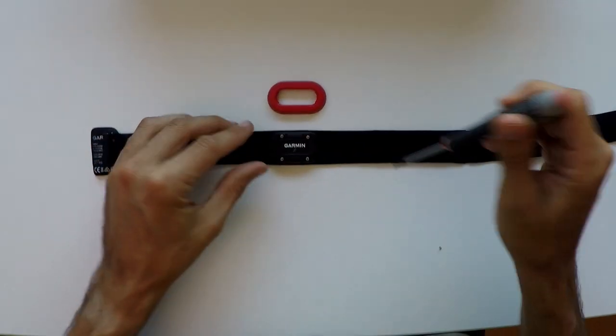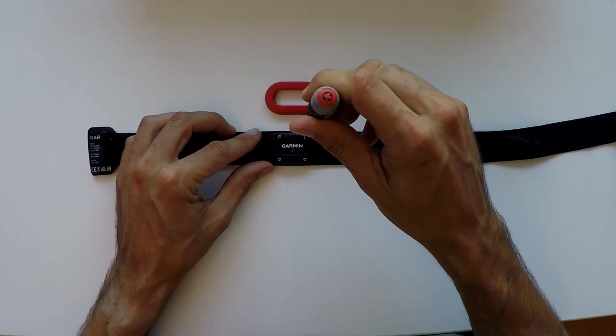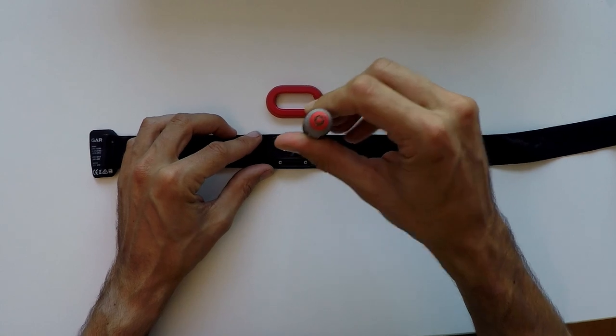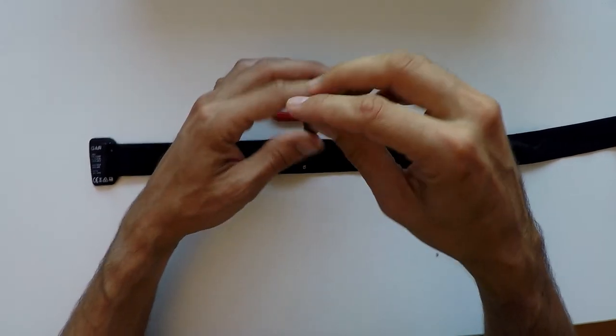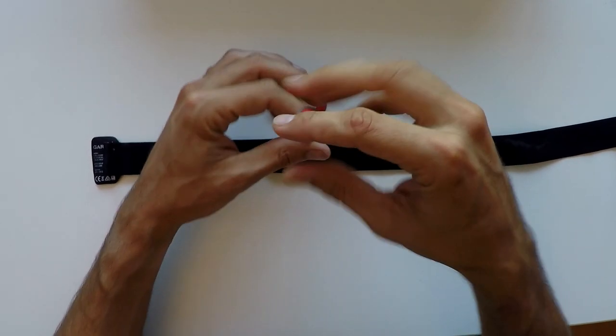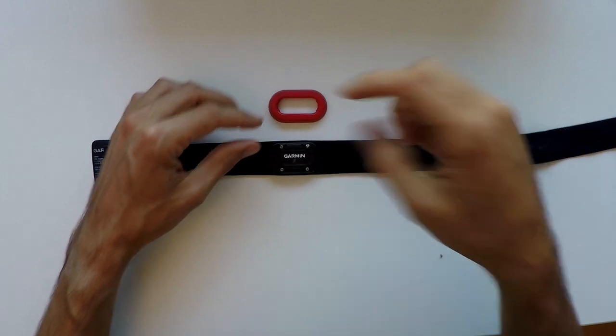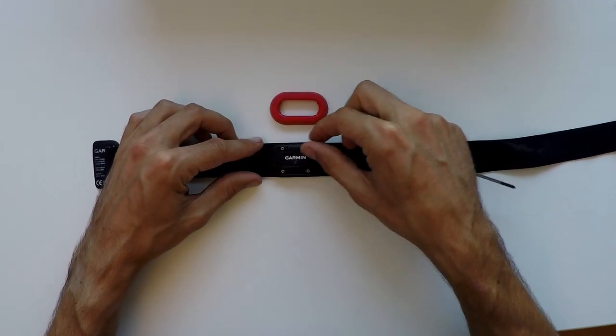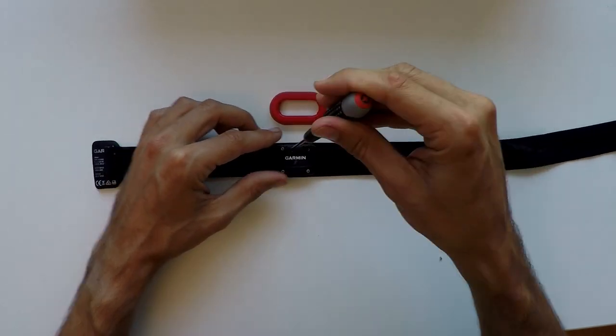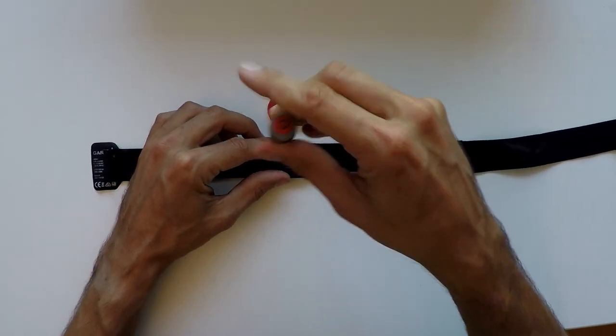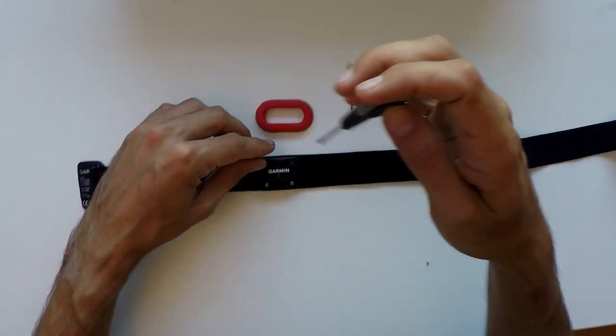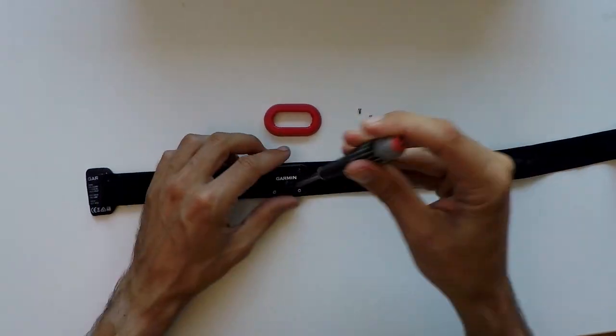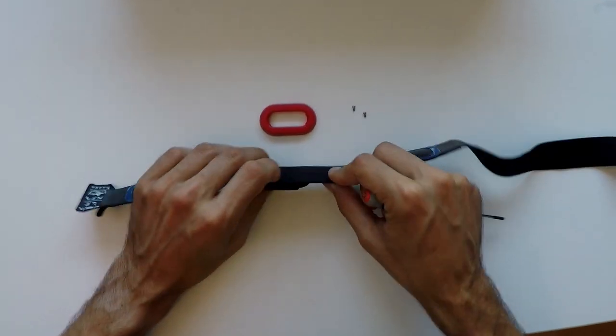And then you just unscrew the screws. Pretty straightforward. This is how you do it. See my beautiful hands working. And then I'm gonna speed it up a little bit. So yeah, you don't have to be an expert to be able to do this.